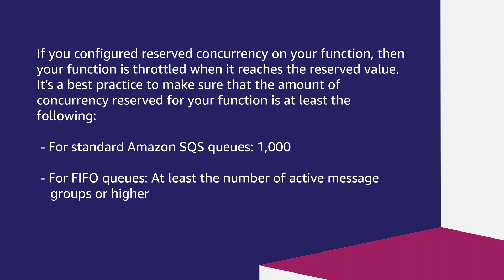It's a best practice to make sure that the amount of concurrency reserved for your function is at least 1000 for standard Amazon queues or at least the number of active message groups or higher for FIFO queues.